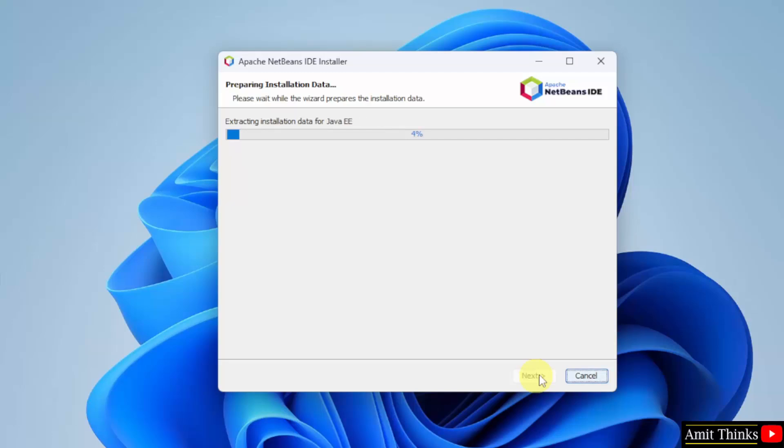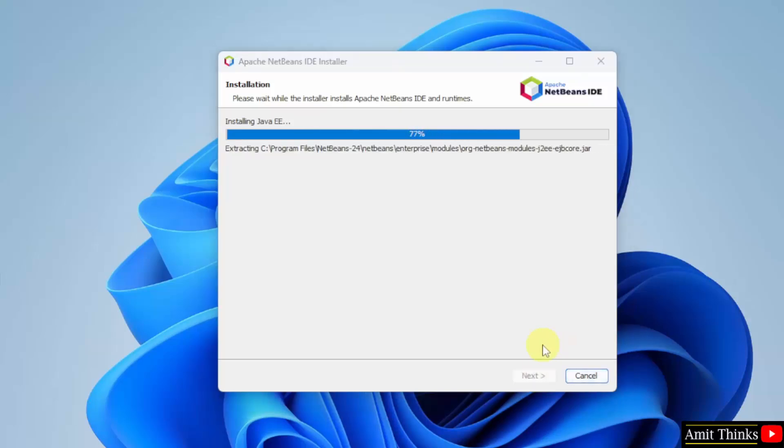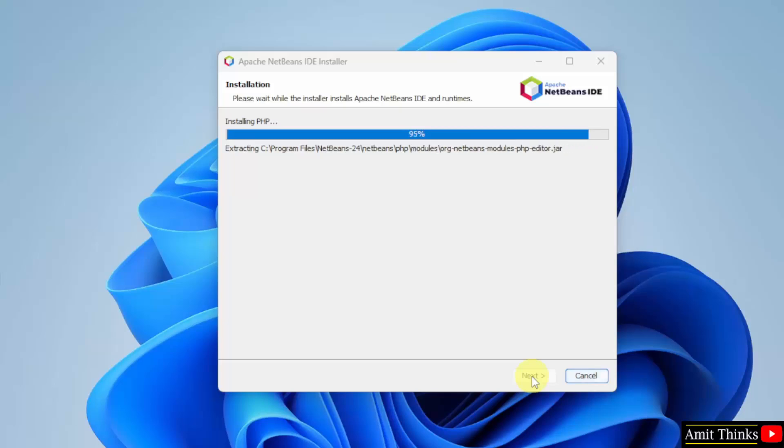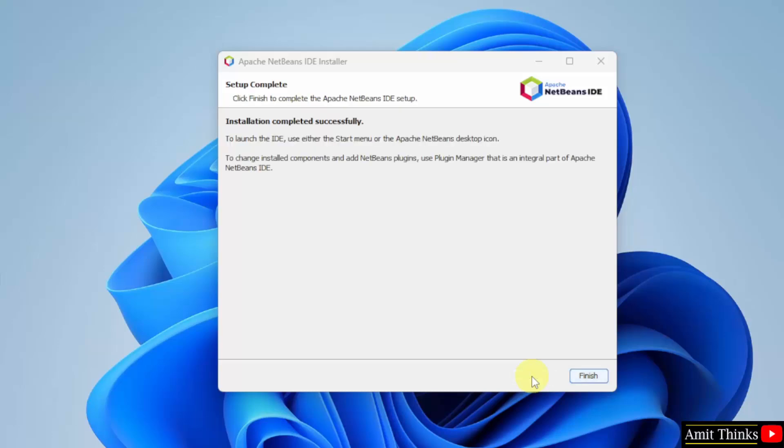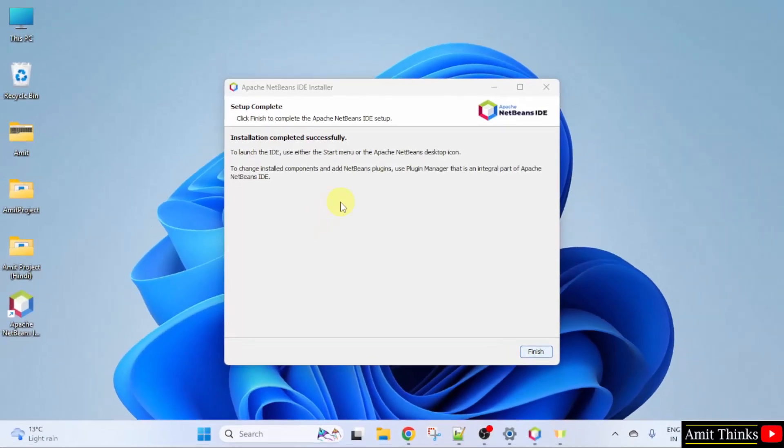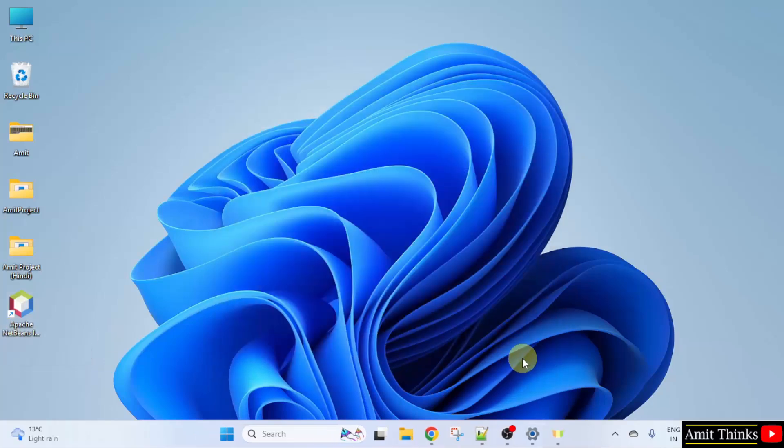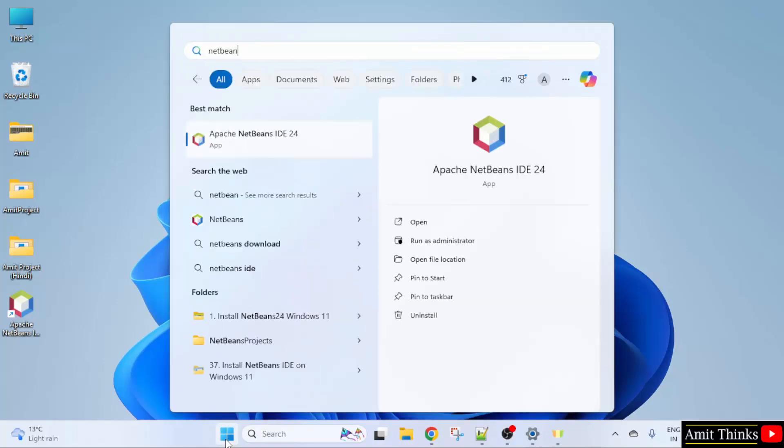Installation completed and the desktop shortcut is also visible, click finish. Now you can also go to start and type NetBeans to open it, or you can also click the desktop shortcut. I'll click open here.